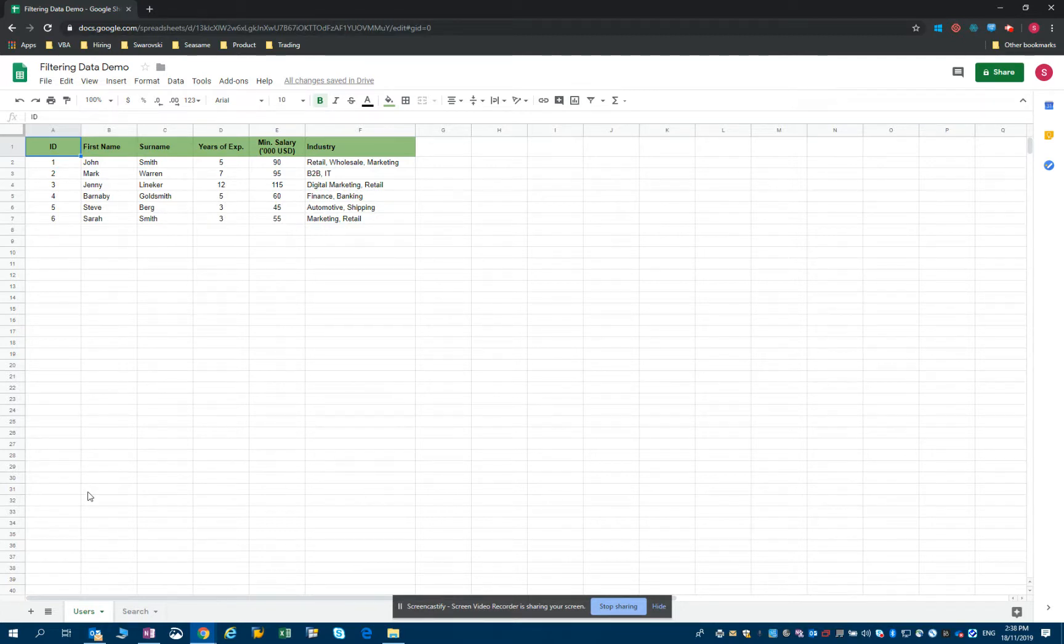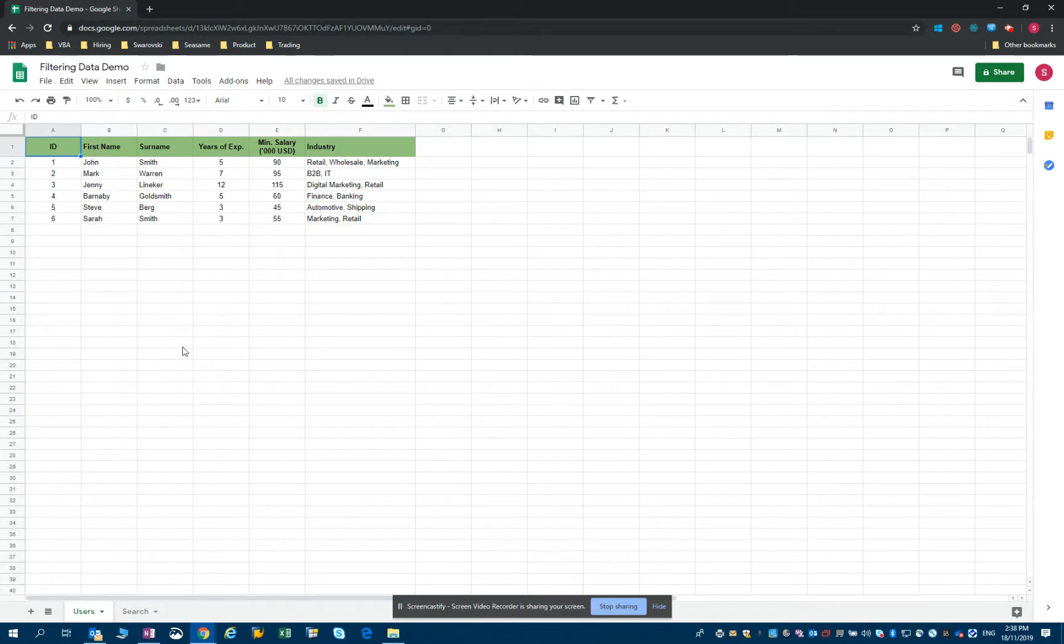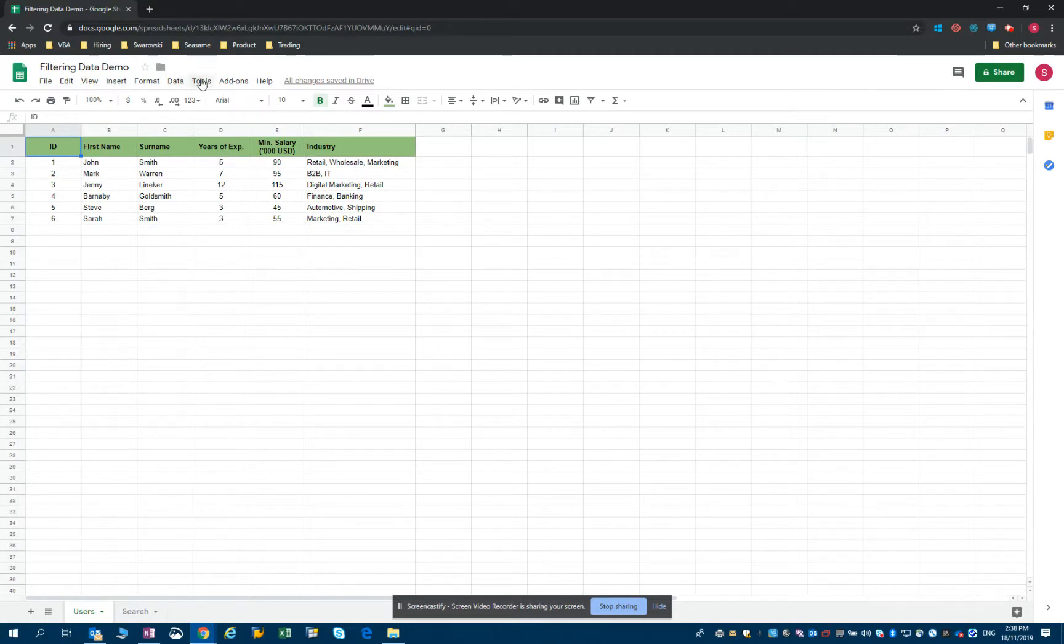For instance, we will only want to select the candidates that have experience in marketing. So you can see I have one, two and three. So let's start by opening our script editor.